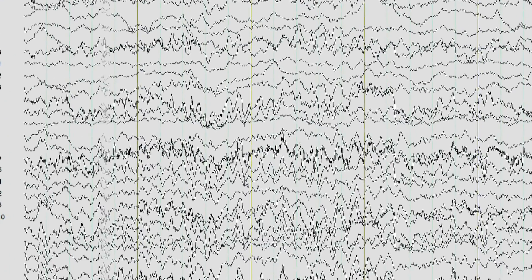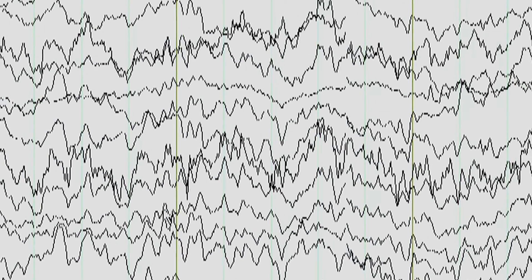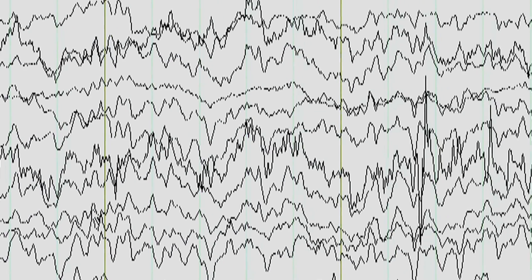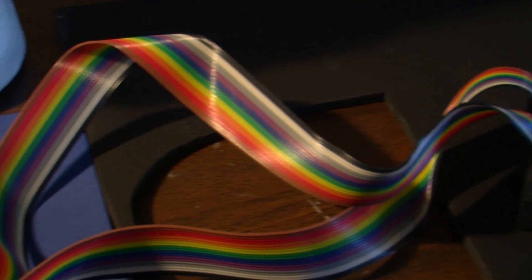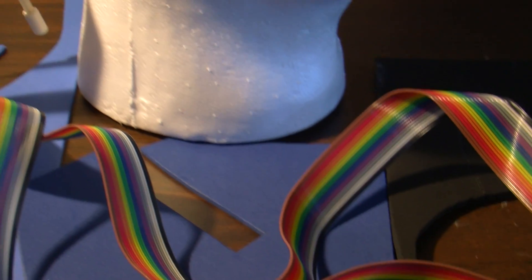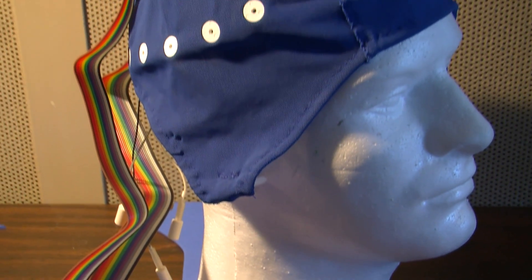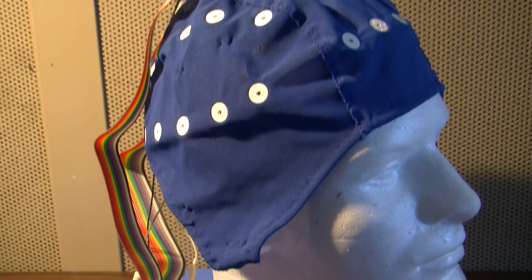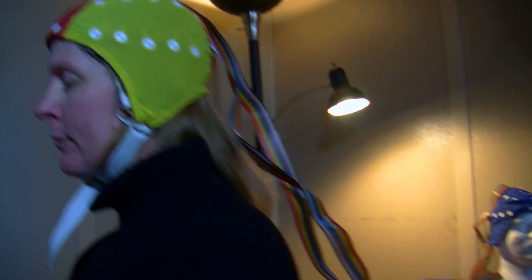How big the alpha peaks and troughs are represents how many neurons are contributing to this electrical field. It was thought in the past that alpha waves represented just the idling process of the brain — like when you put your car in neutral and it just starts to idle — that was thought of as what an alpha wave was.